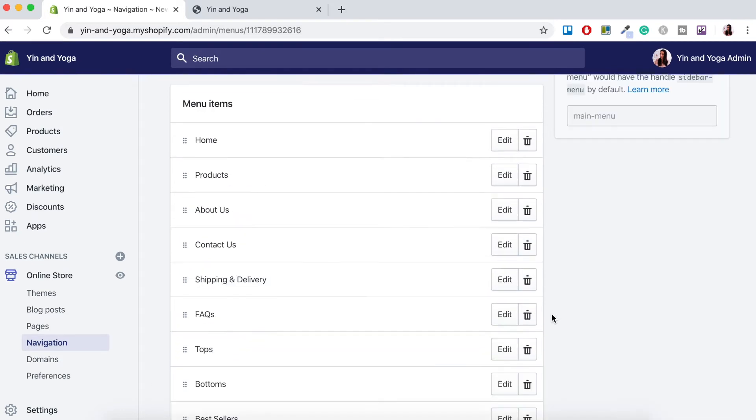So what you want to do here is you want to group pages that are similar. So for example under maybe the about us page you would put the contact us page or the frequently asked questions page. That way they're not front and center for the customer but also they're easily accessible. It's actually very easy to organize your sub-menus.